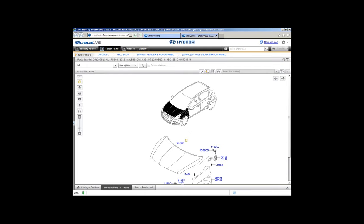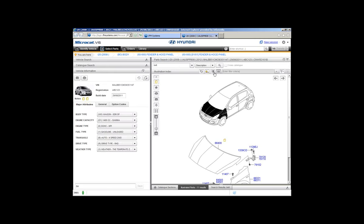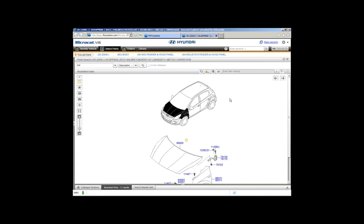At any time while looking at an image, if you want to see the full vehicle information — for example to make a decision between automatic or manual, or to check a colour code — click the vehicle information icon. That brings out the vehicle information panel from the left-hand side of your screen. From here you can check all attributes and make your part decisions. One click again hides it and brings you back to your full image.